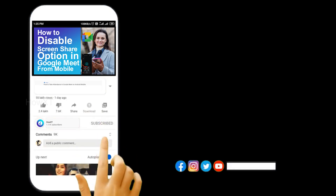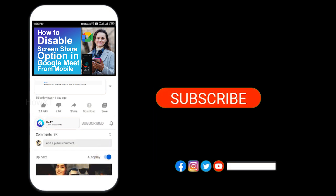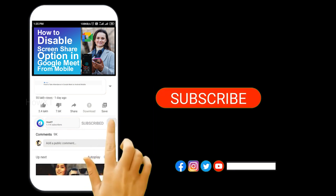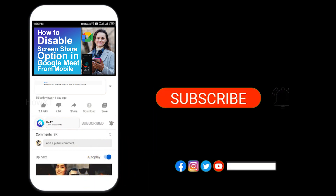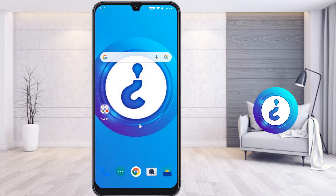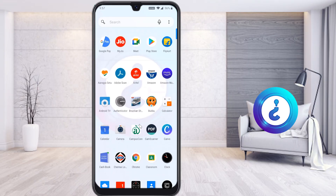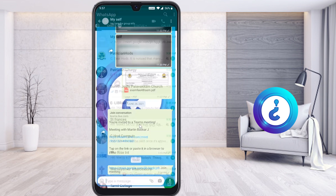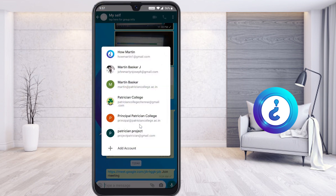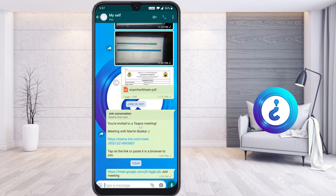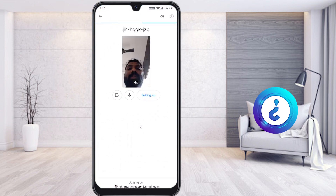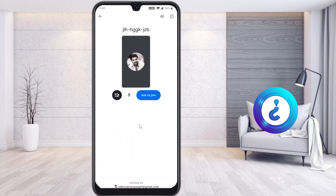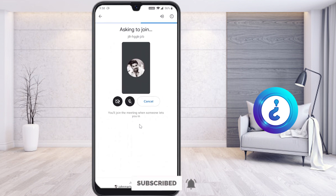Please subscribe to our channel and click the bell icon to know about more videos. From my mobile I would like to join the class. My teacher has sent the class information via WhatsApp, so I just click and join the meeting with my account. Once I click join meeting, I can check whether my camera and mic are muted or not, then I ask to join.